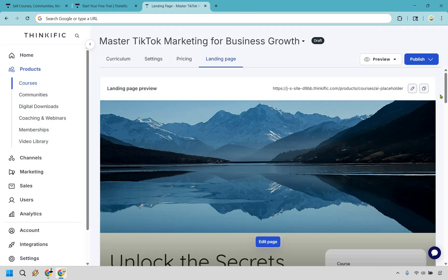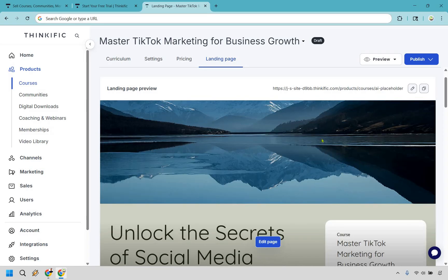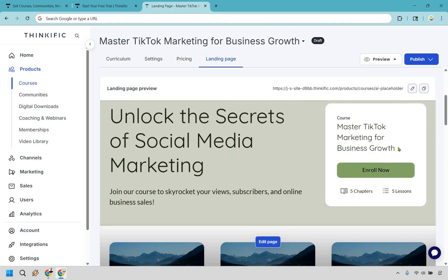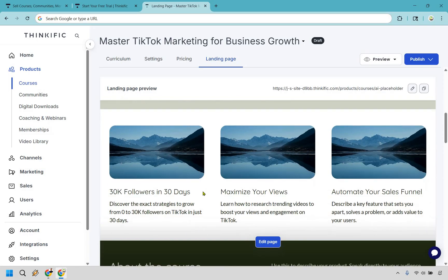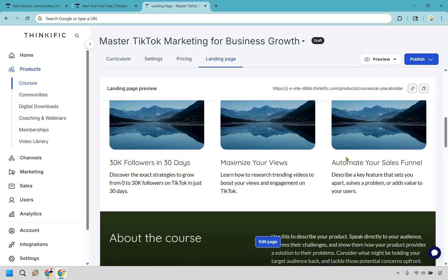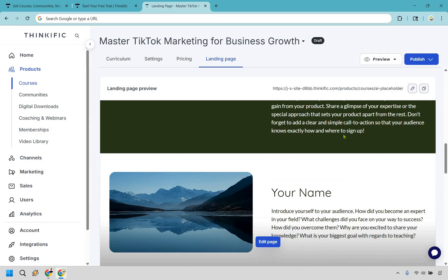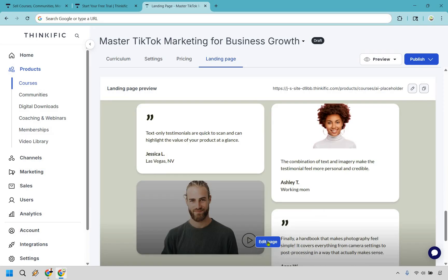The cool thing about Thinkific with AI is that not only does it create your curriculum, it also creates the landing page for you. The landing page is pretty straightforward — 'Unlock the Secrets of Social Media Marketing' is the generated course name. You can always change it; '30k Followers in 30 Days' could actually make a great title since it's a juicy hook. Things like automating a sales funnel could be made juicier, like 'the one-click done-for-you sales funnel you can import into your account today.' Let's click Edit Page to explore the landing page editor.